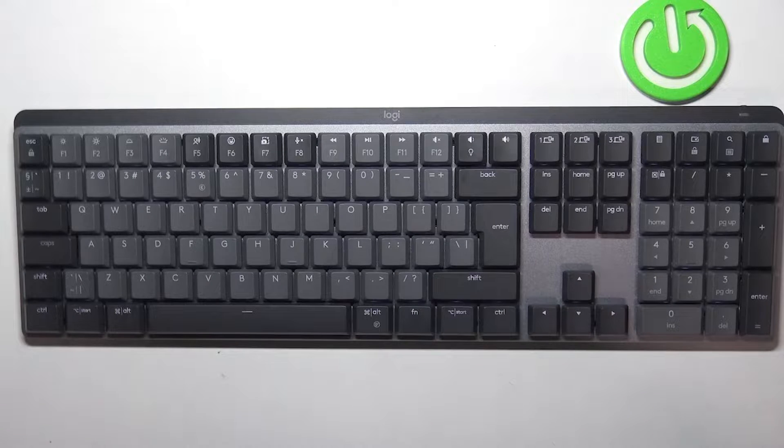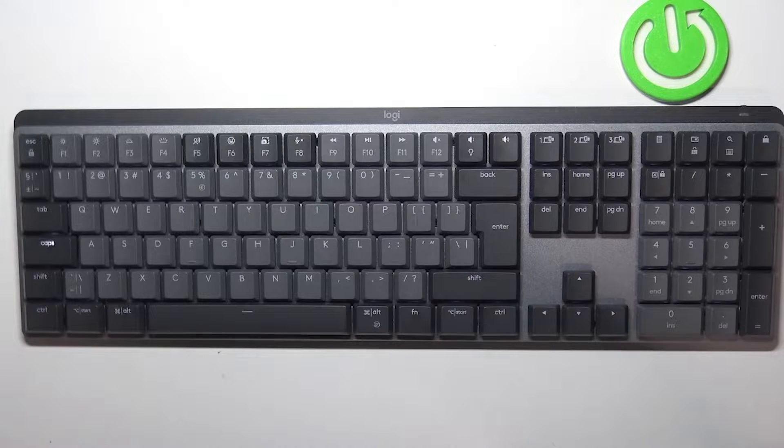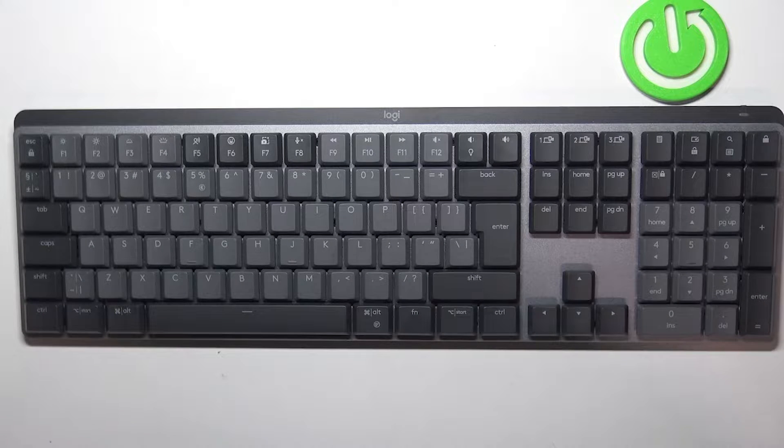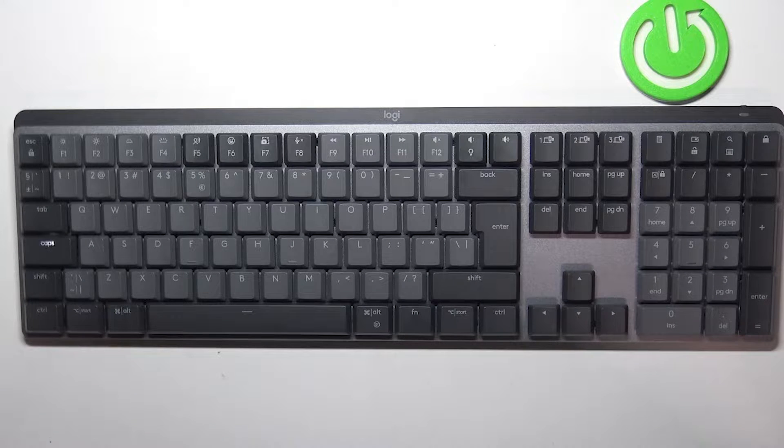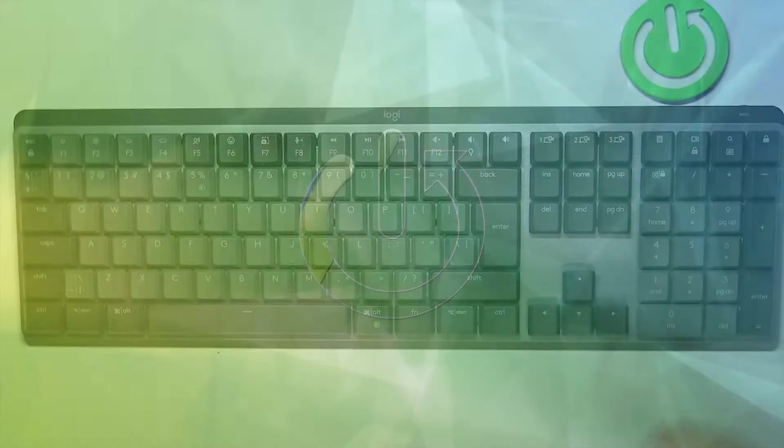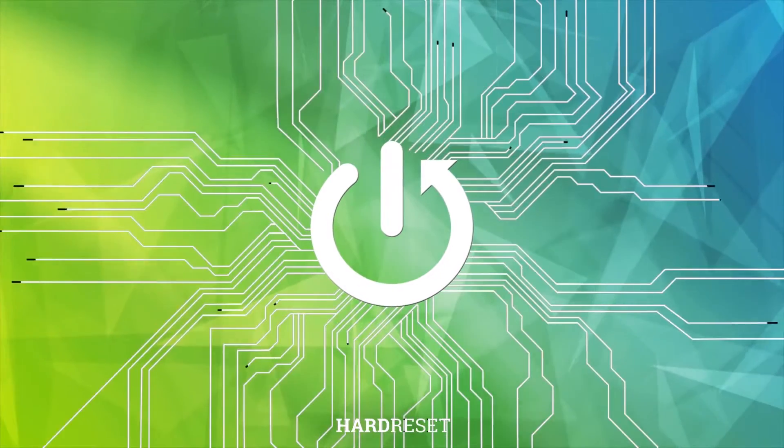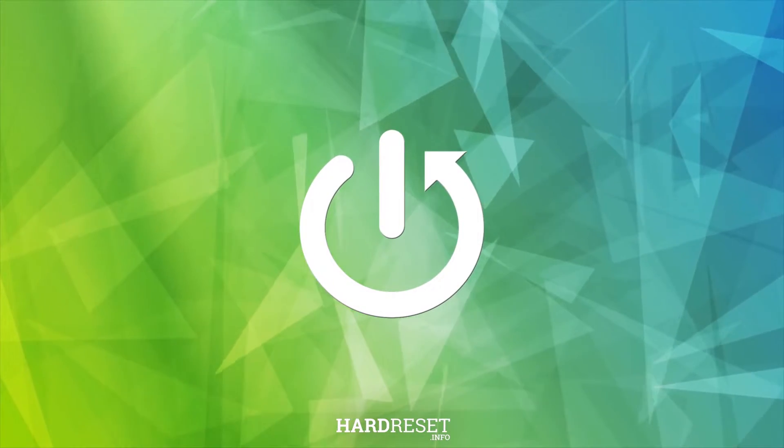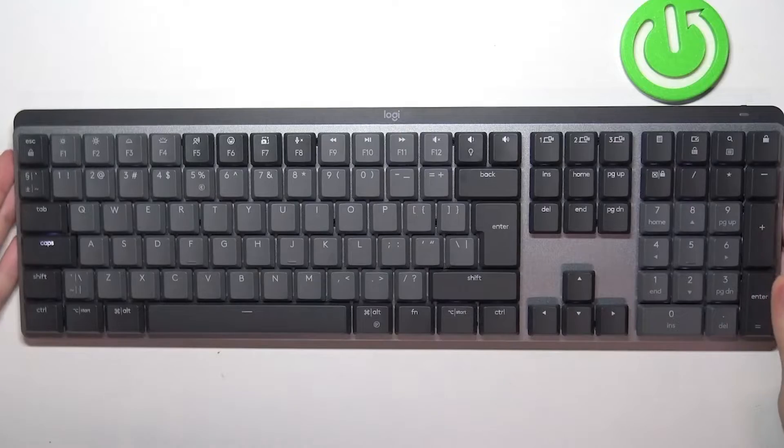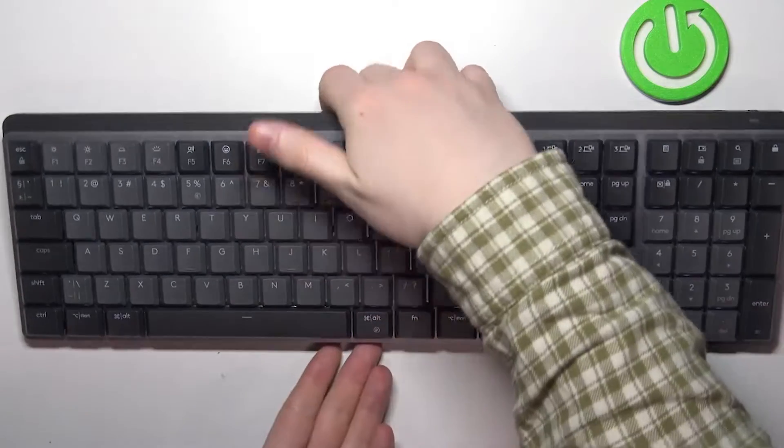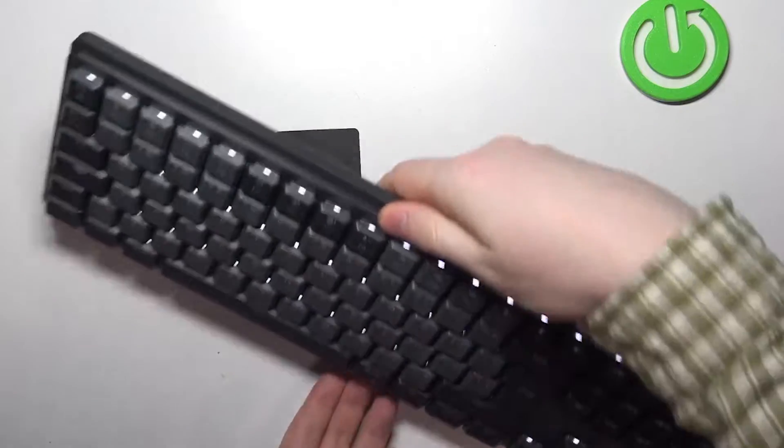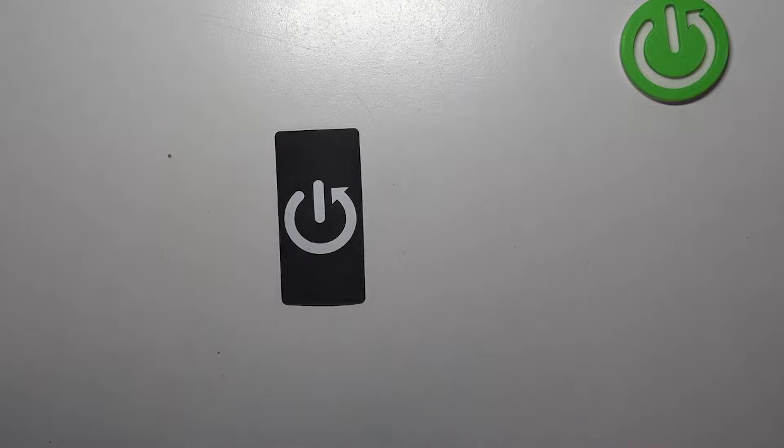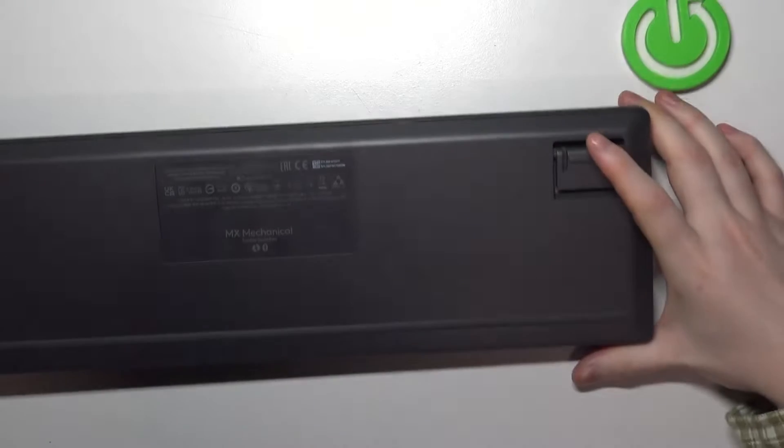Hello, in this video I want to show you how to find the serial number on a Logitech MX Mechanical keyboard. To do this, first let's take a look at our keyboard. We'll need to flip it downwards.